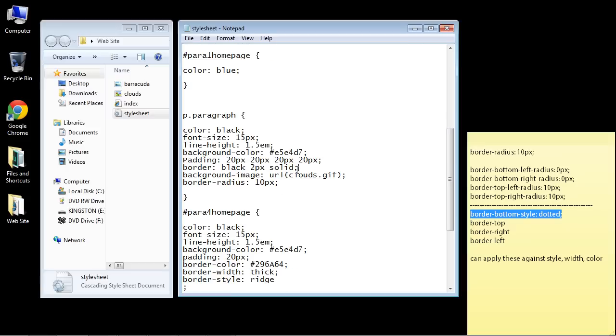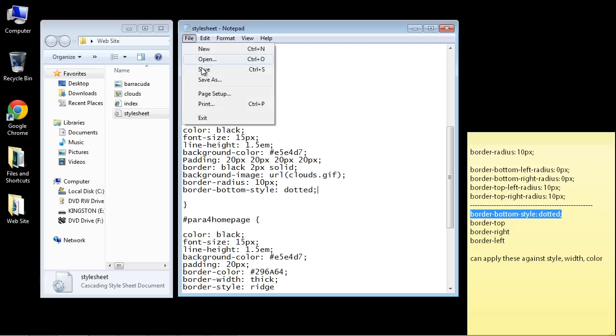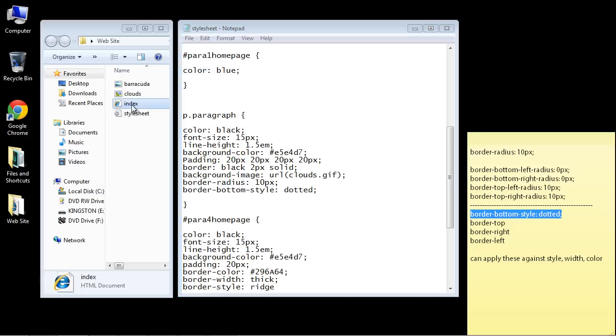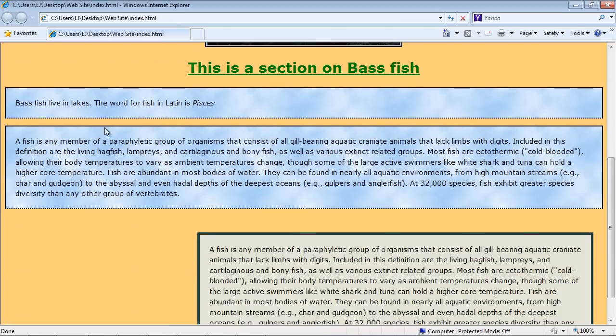You can see here the style we were applying was solid, so it's applying it of course to all the sides. But here we'll just say we want the bottom dotted. So if we save this and go down here, you can see now just the bottom is dotted. So that's how that works.